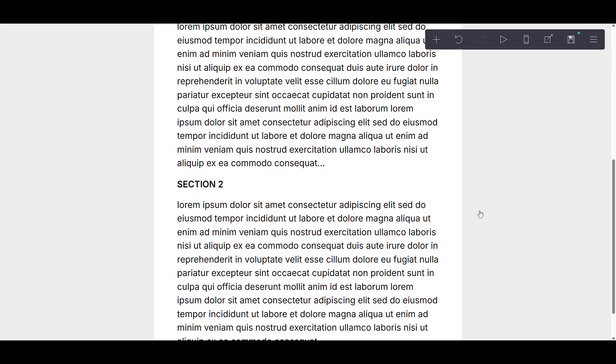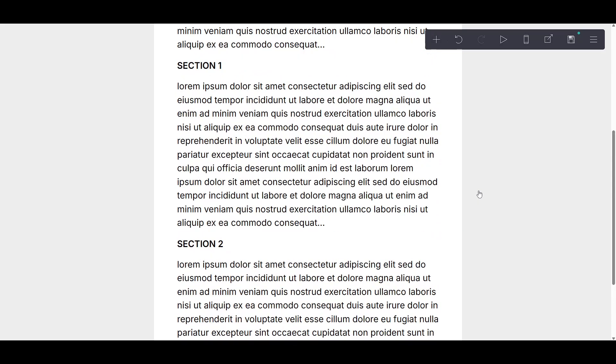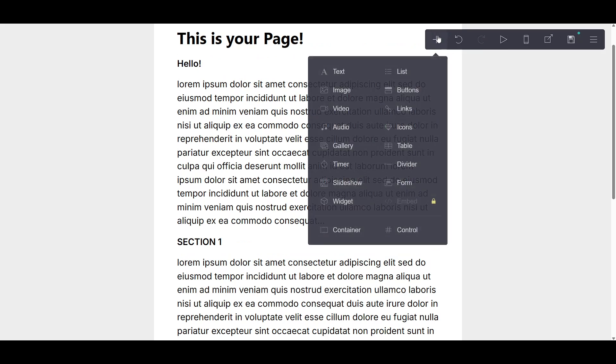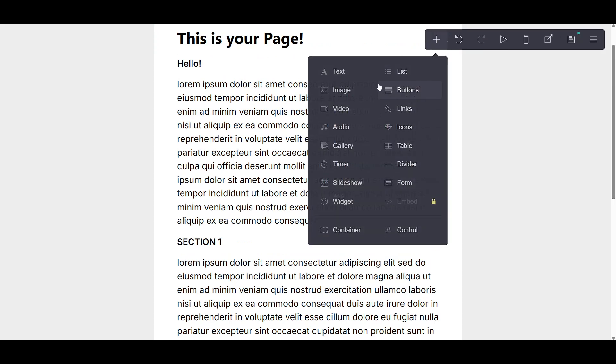To begin, take a look at the top right panel on your screen. You're going to find a plus sign there. Go ahead and click on that plus sign. This action will help you add a new element to your project.